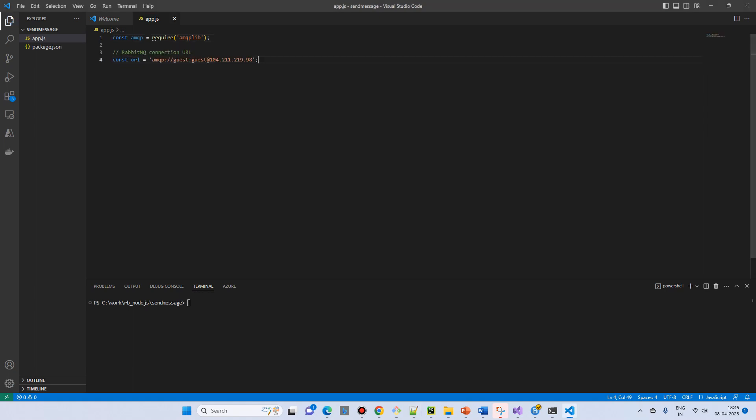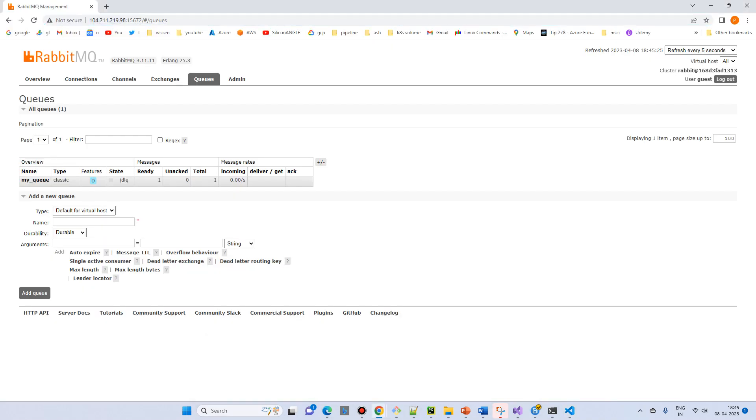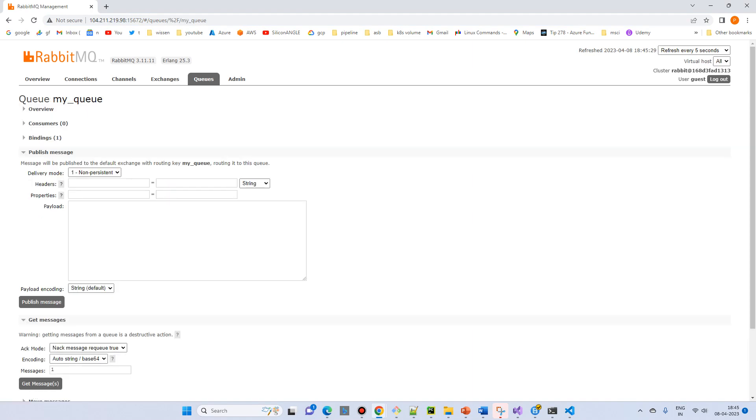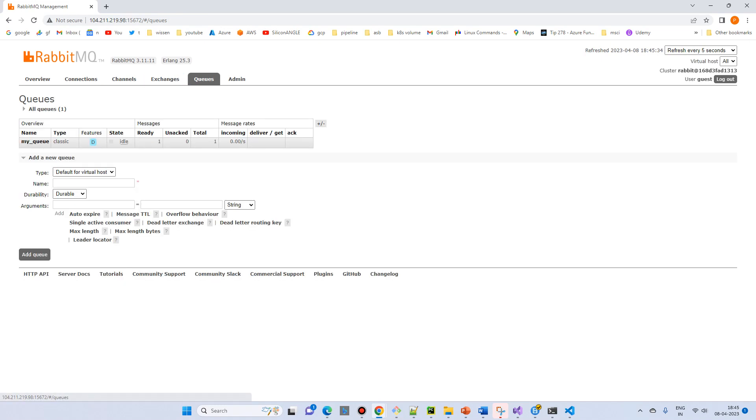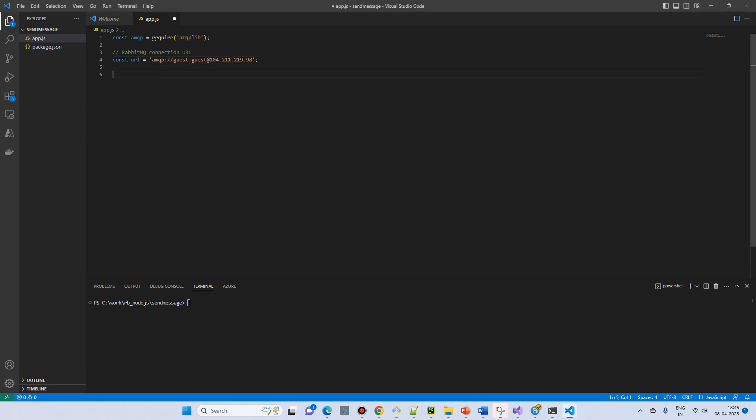What I will do is delete this queue to start from scratch, or let it be - we will create another queue. Then we will create the queue constant, and I will give the name as node queue 001.